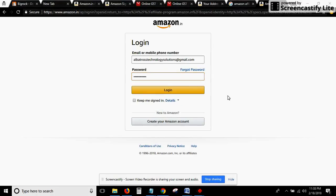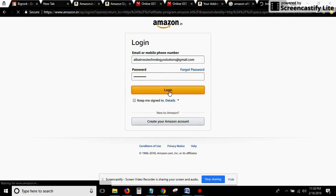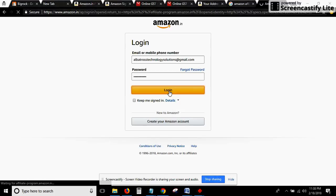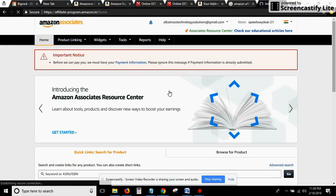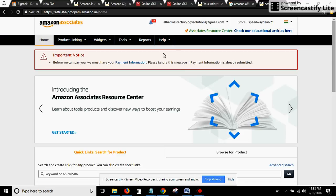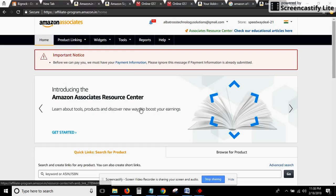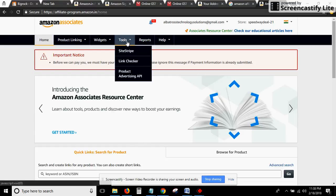Now we have entered both the details and clicked on login. We have entered into the Amazon Affiliate page which has already been created. Now we need to go to the Tools option.